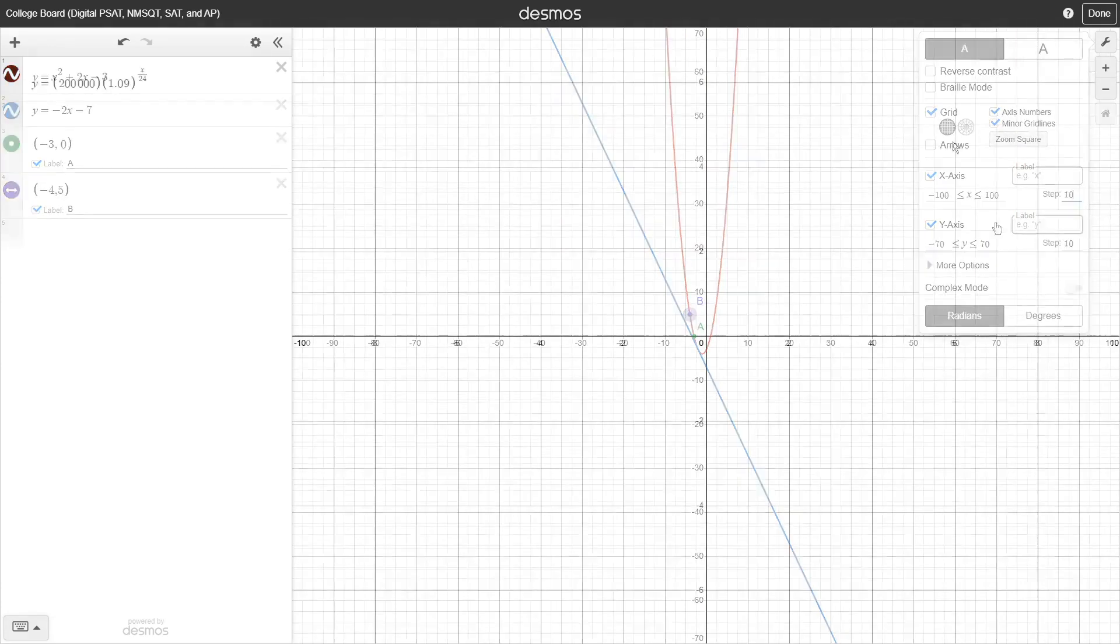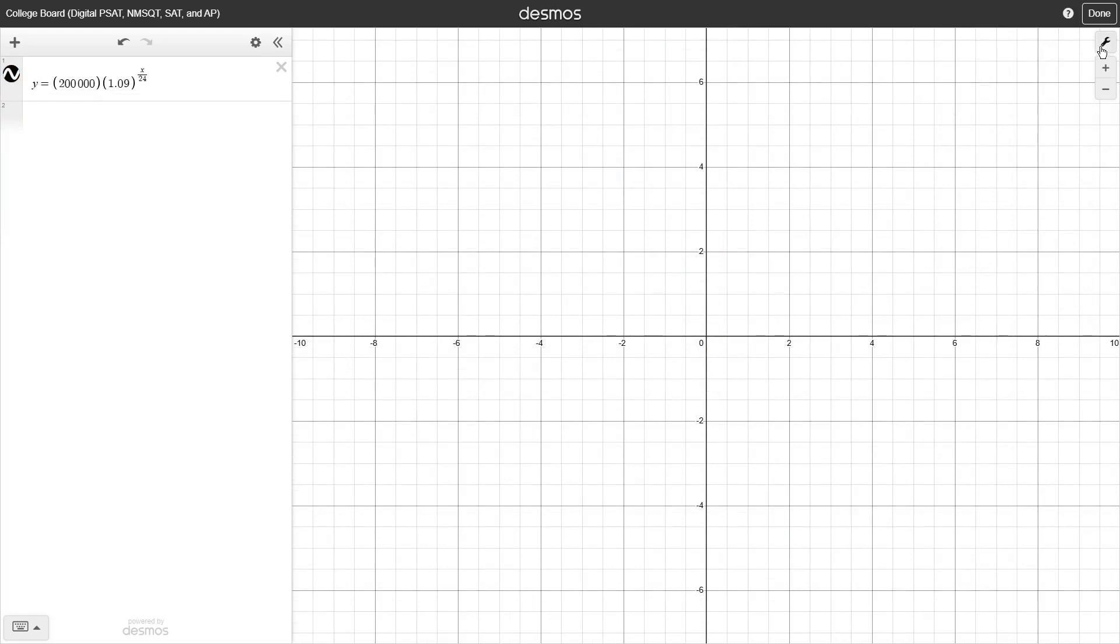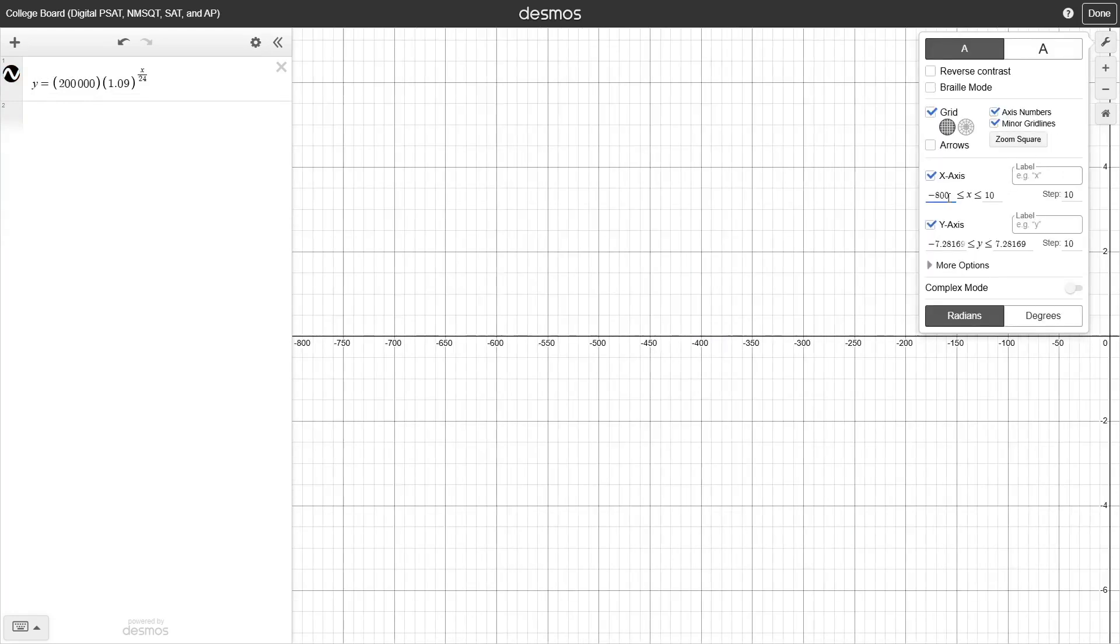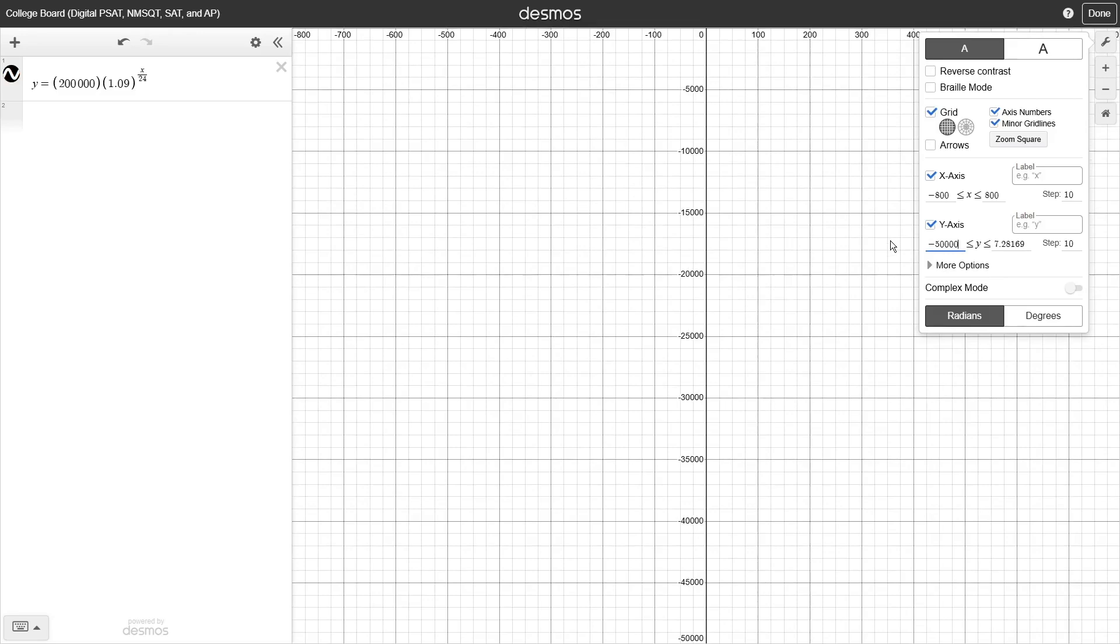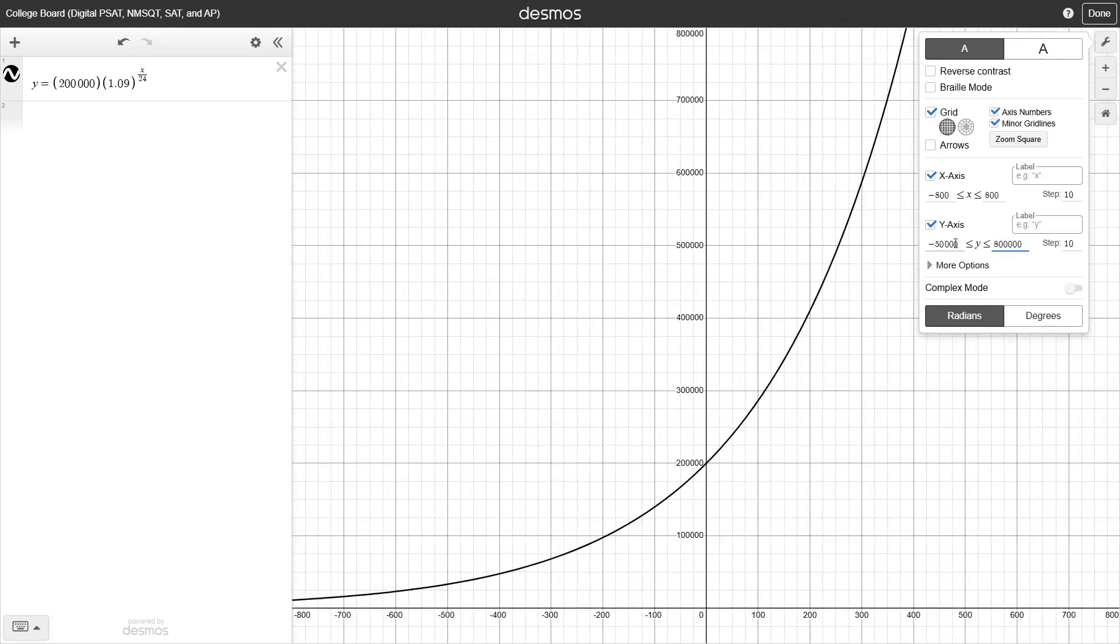If you're dealing with a problem that involves something numbering in the millions, this can be really useful to quickly get your graph to the size that you want it, without having to slowly zoom out over and over.